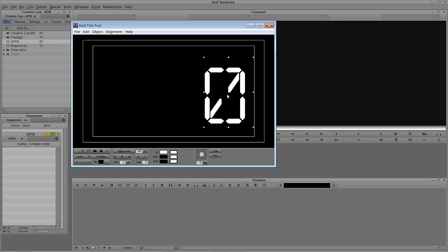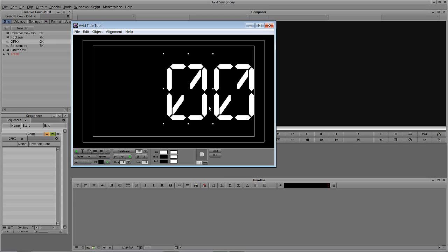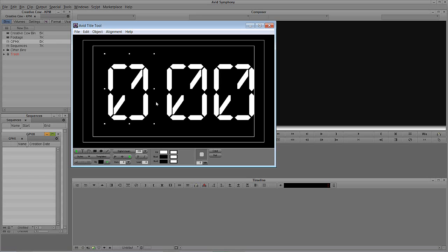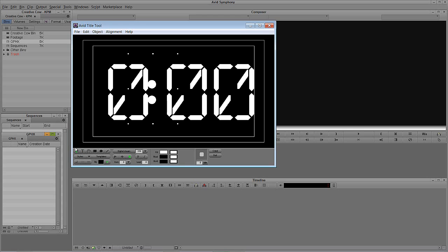What's important to keep in mind is that with each one of these digits we're going to create, we want to make sure they are right-justified. I'm going to move it over to the right-hand side of the frame, and I'm actually going to copy it and paste it, slide it over. Then I'm going to do that one more time — copy and paste and slide it over. I want to leave a little bit more space here because I'm going to put the colon in. The funny thing about the colon with Digital Dream is that it doesn't really look very digital at all, but that's okay for the purpose of what we're doing.